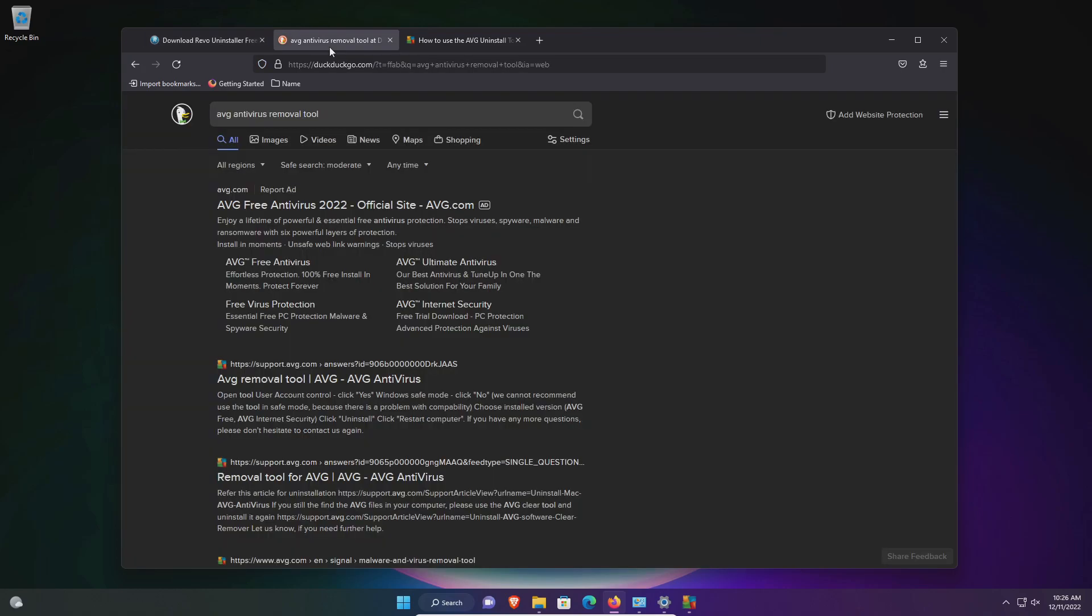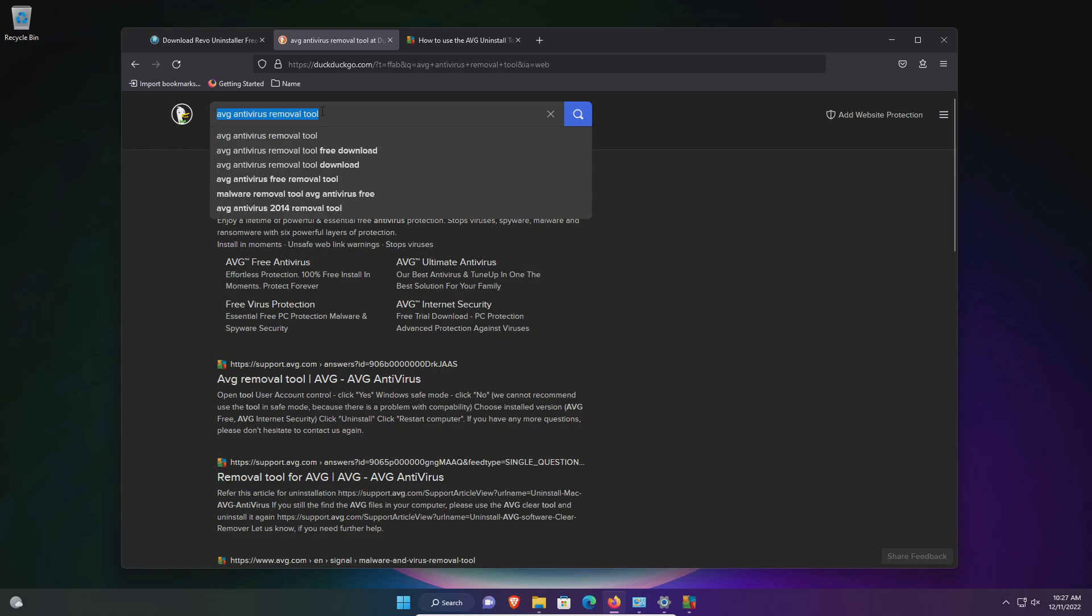However, we're going to use the official removal tool. Most reputable antivirus companies will have a removal tool because this is not an uncommon problem. If you have an antivirus that you need to force remove, just come to a search engine and type in antivirus removal tool.